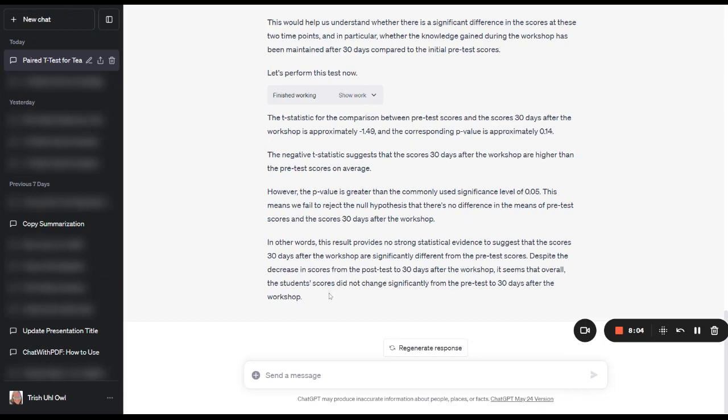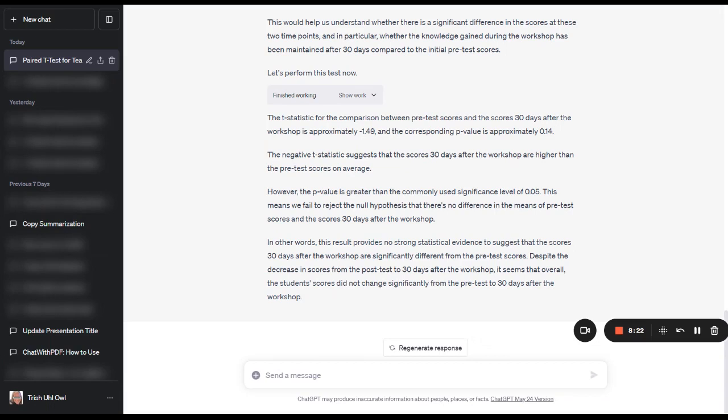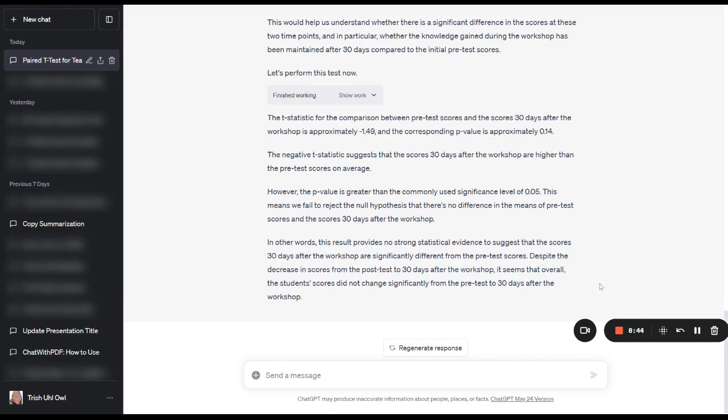Despite the decrease in scores from the post-test to 30 days after the workshop, it seems that overall the students' scores did not change significantly from the pre-test to 30 days after the workshop. So we're really talking about quite a bit of scrap learning because we're no better than where the students were before they took the training. So this is how we can run statistical analyses using ChatGPT and the Code Interpreter plugin in order to run these types of analyses against our training data to find out if our training is effective or not. Yay cake!